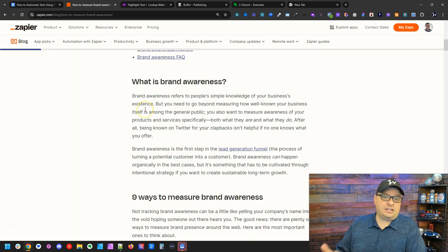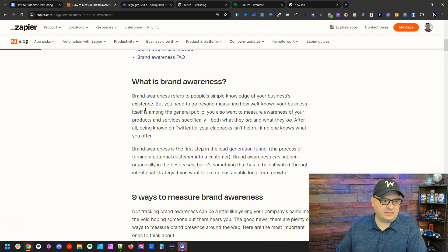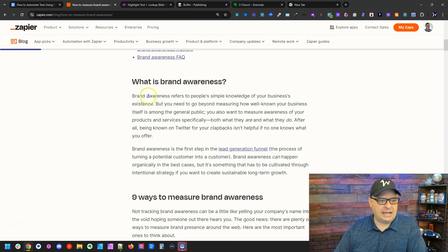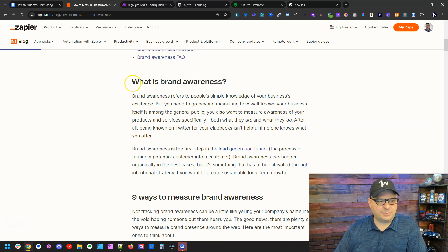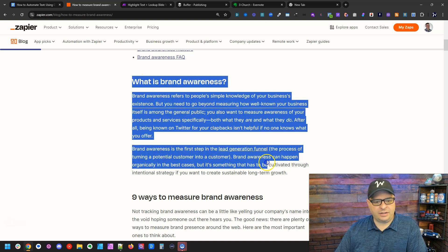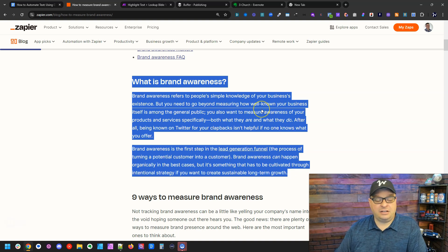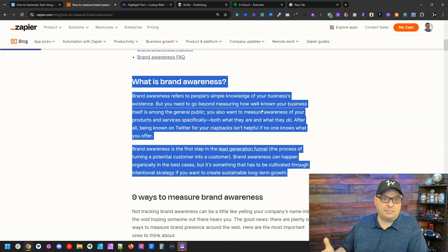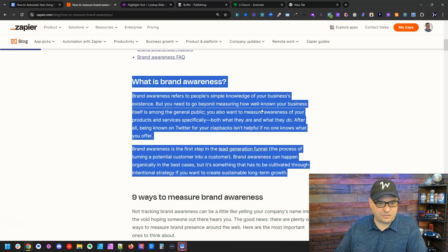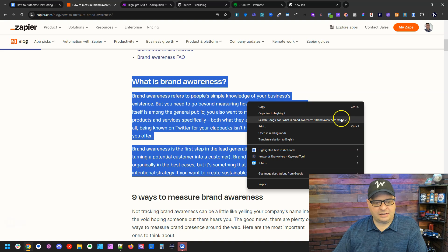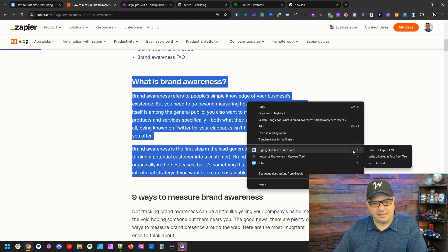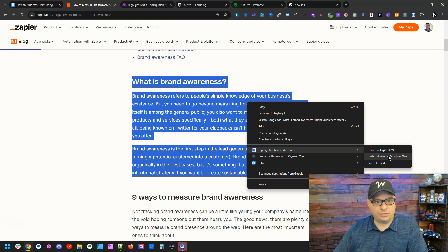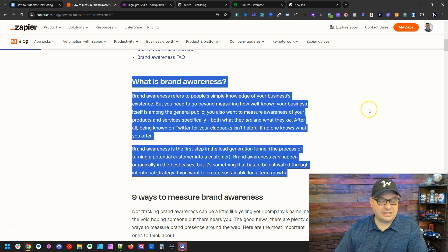Let's look at another use case. I have a page pulled up here on the Zapier blog and it's about brand awareness. So what if I were to highlight this text and rewrite this as a LinkedIn post for myself for my social media? I could simply highlight it, right click, go down here to my highlight text menu, and then I'm going to click write a LinkedIn post from text. So I click that there.